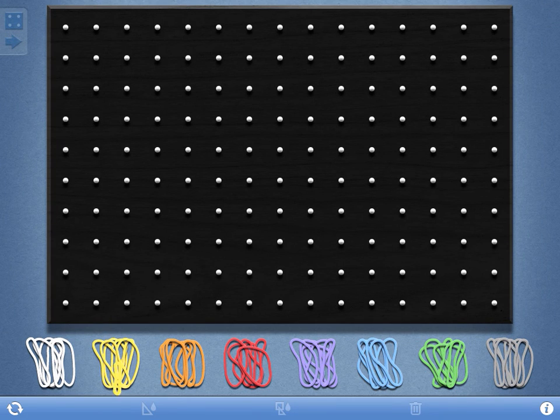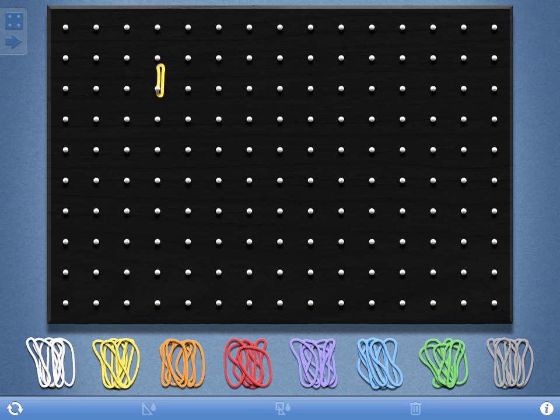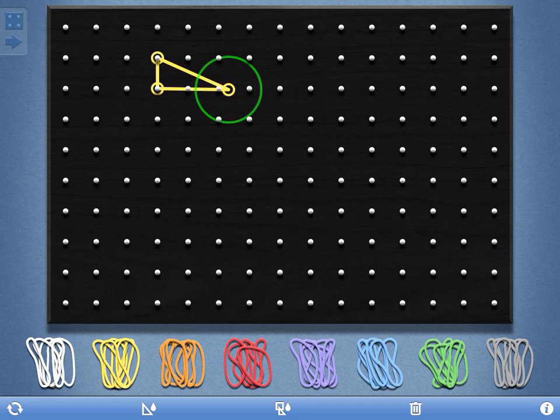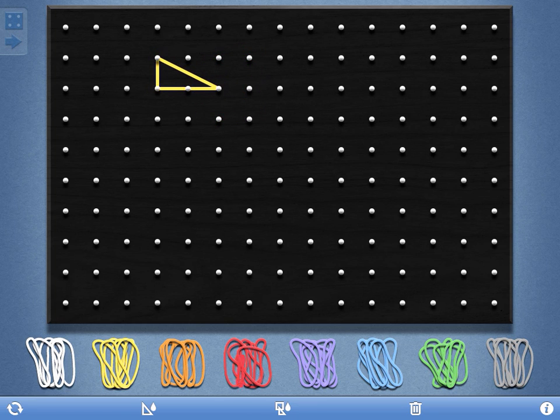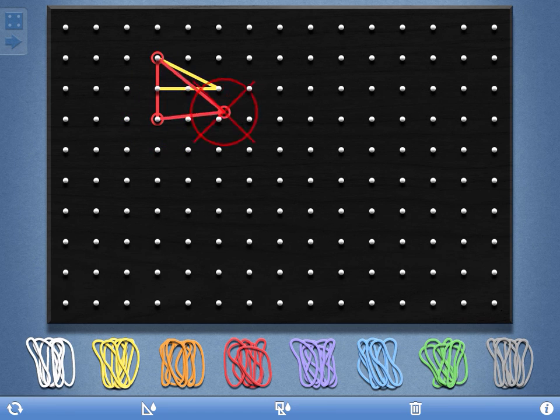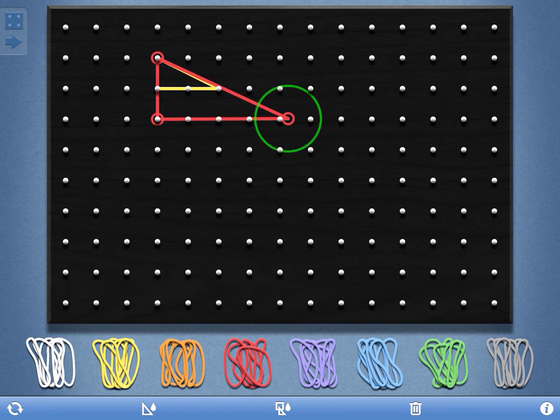For example, I could do some work with similar triangles by dragging one elastic on there, creating a triangle, dragging a second elastic on there and creating a second triangle that is similar but larger.